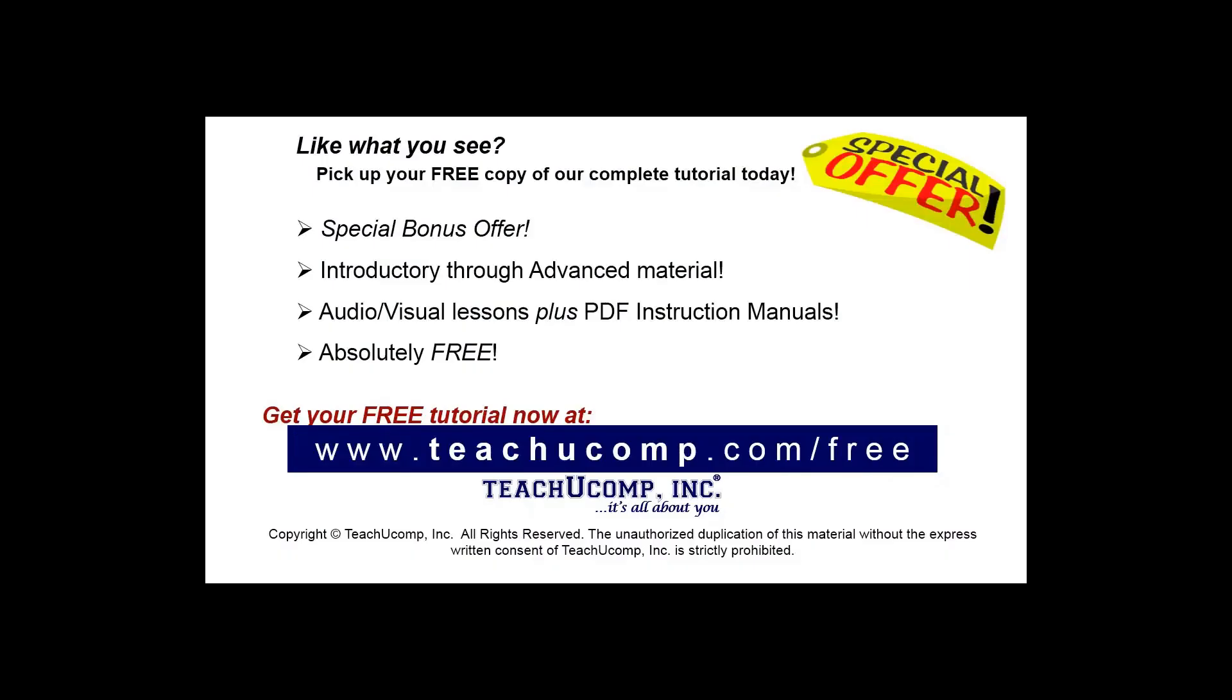Like what you see? Pick up your free copy of the complete tutorial at www.teachucomp.com/free.